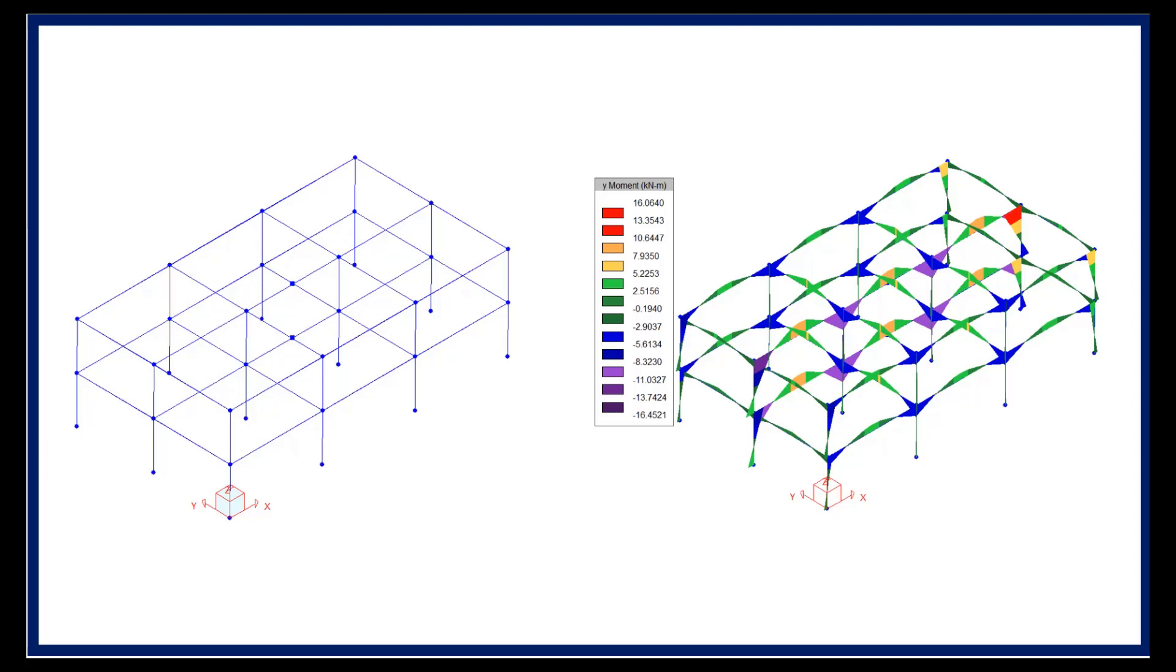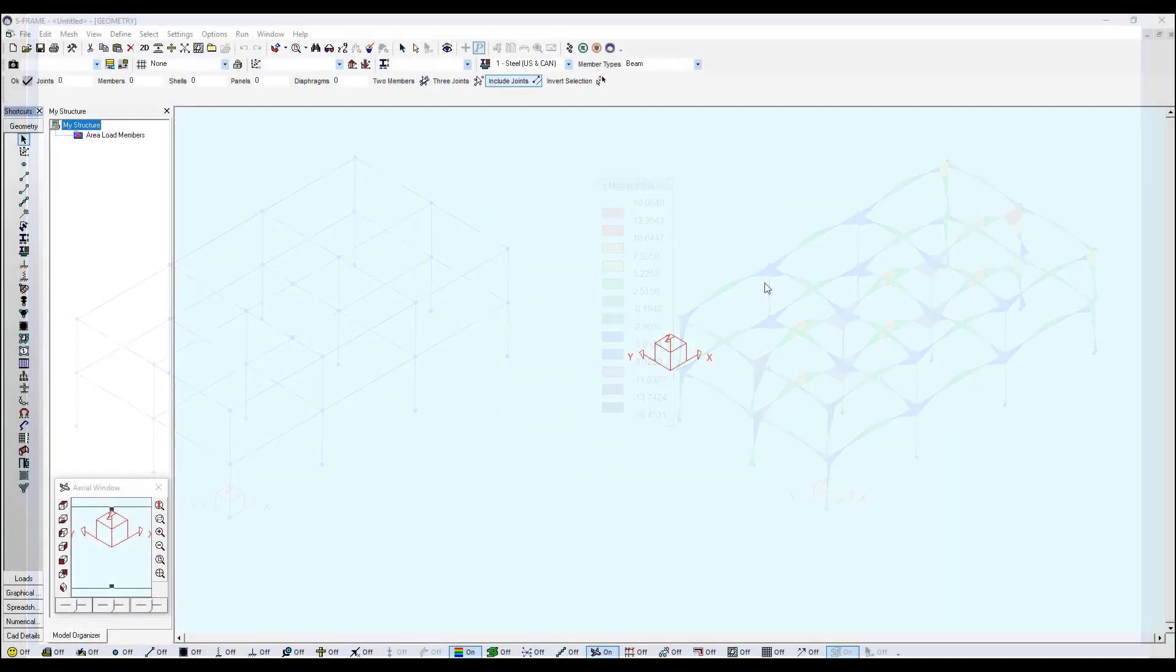Please note there is also a part 2 video which will be focused on the design and optimization of this 3D frame using S-Steel.